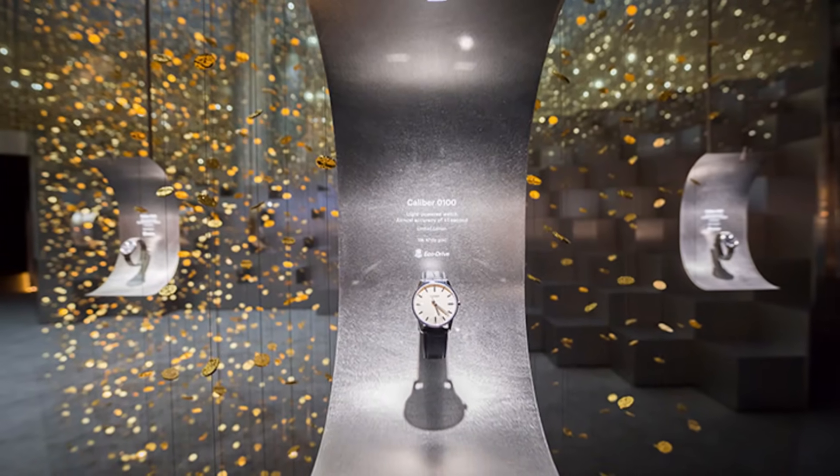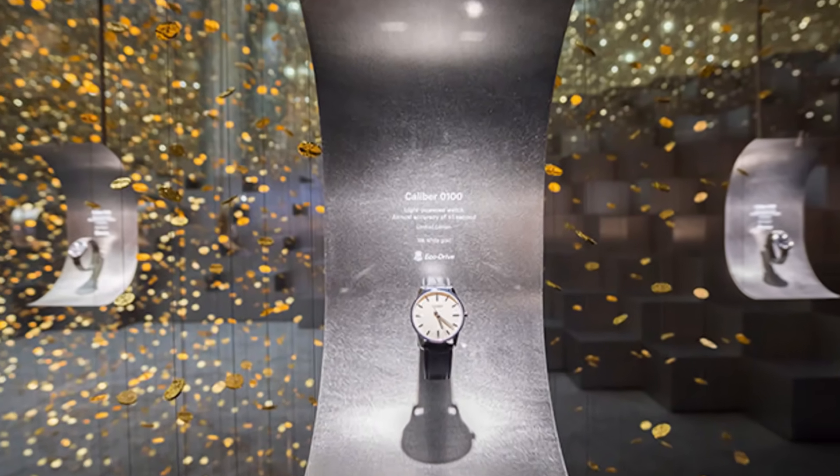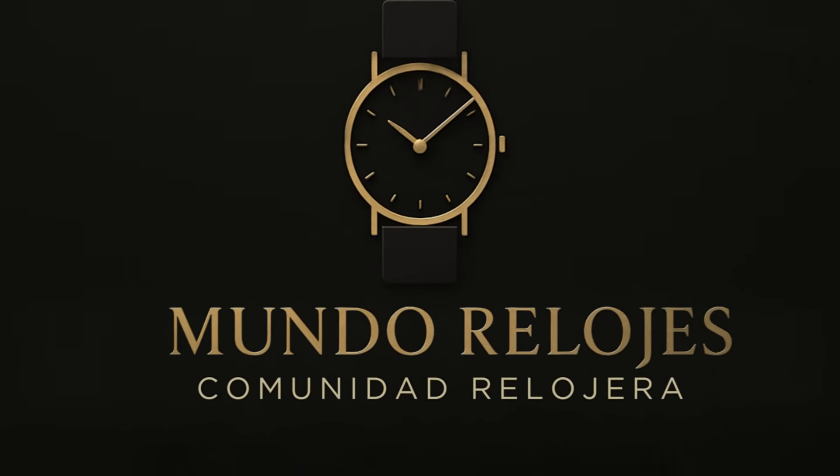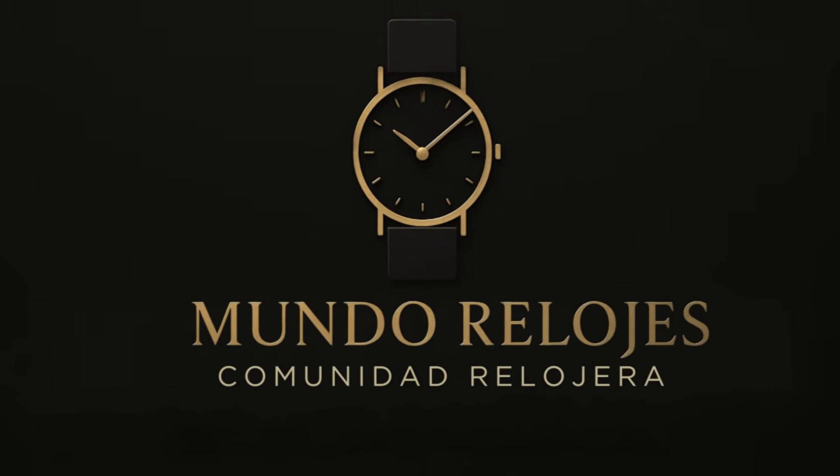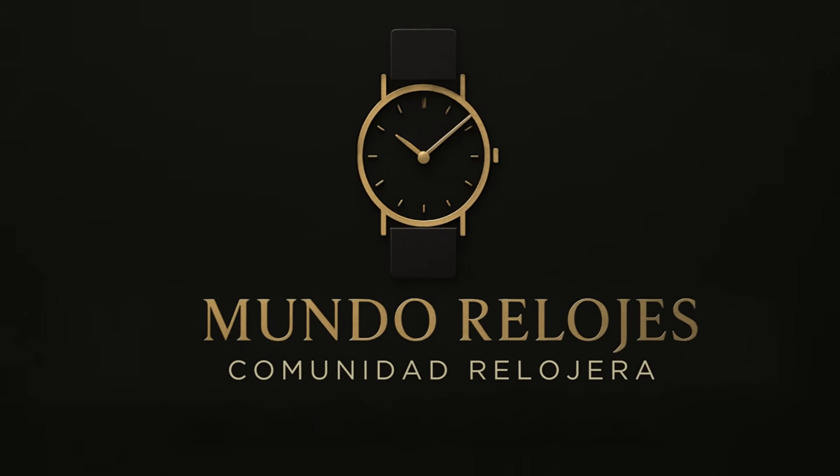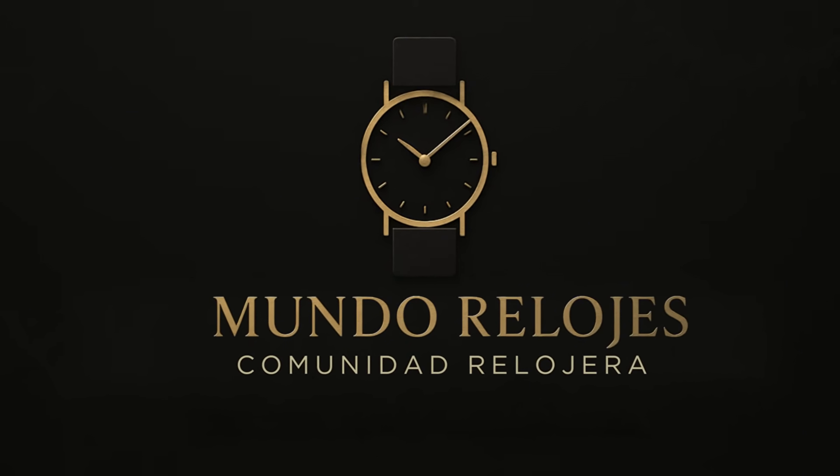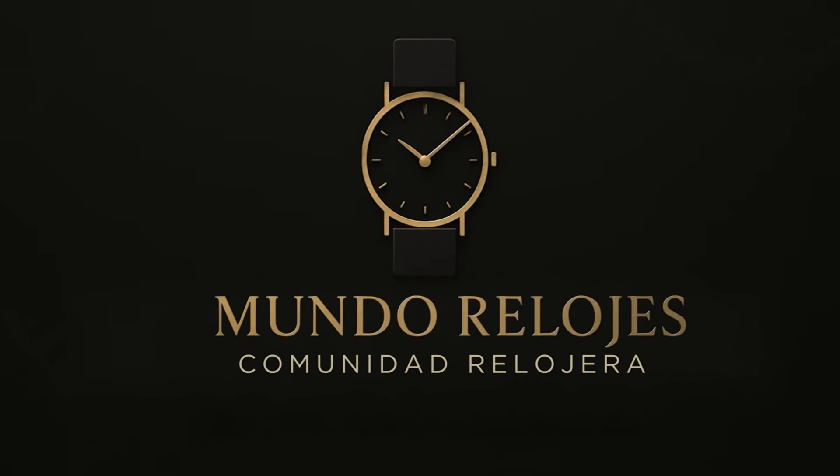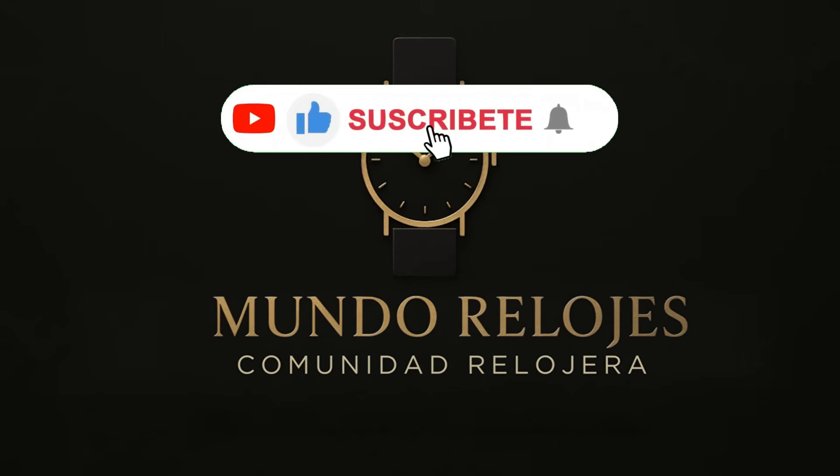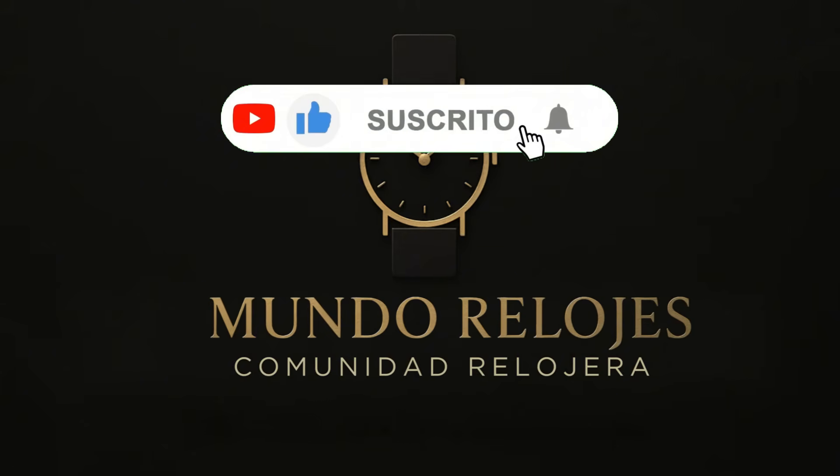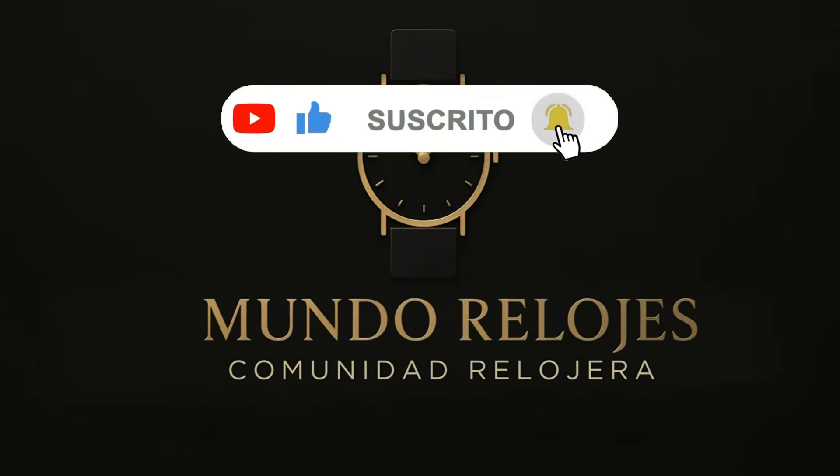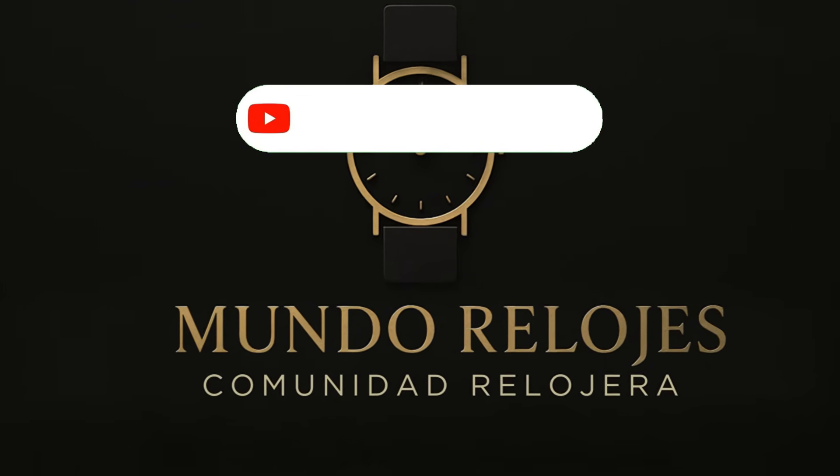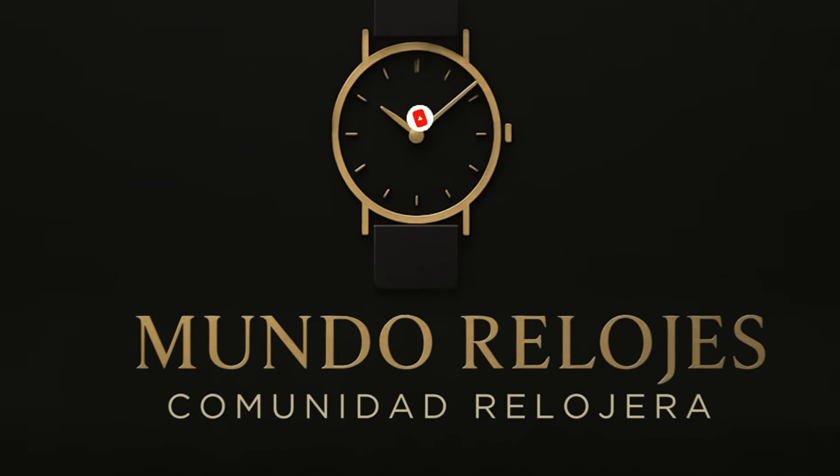It is the watch that teaches us that perfection can shine with the light of the sun. Tell me in the comments if you knew about this movement and what you think about the pursuit of perfection in Japanese watchmaking. Would you choose the absolute precision of the 0100 or the mechanical soul of a Spring Drive? Subscribe, because there are still stories that deserve to be told, one-tenth of a second at a time.